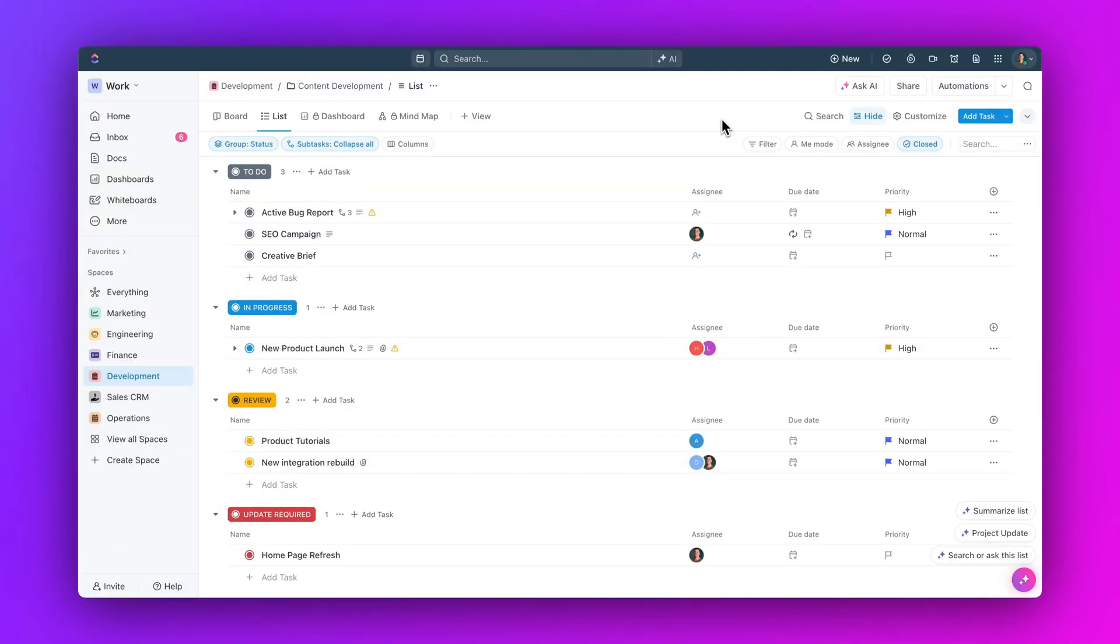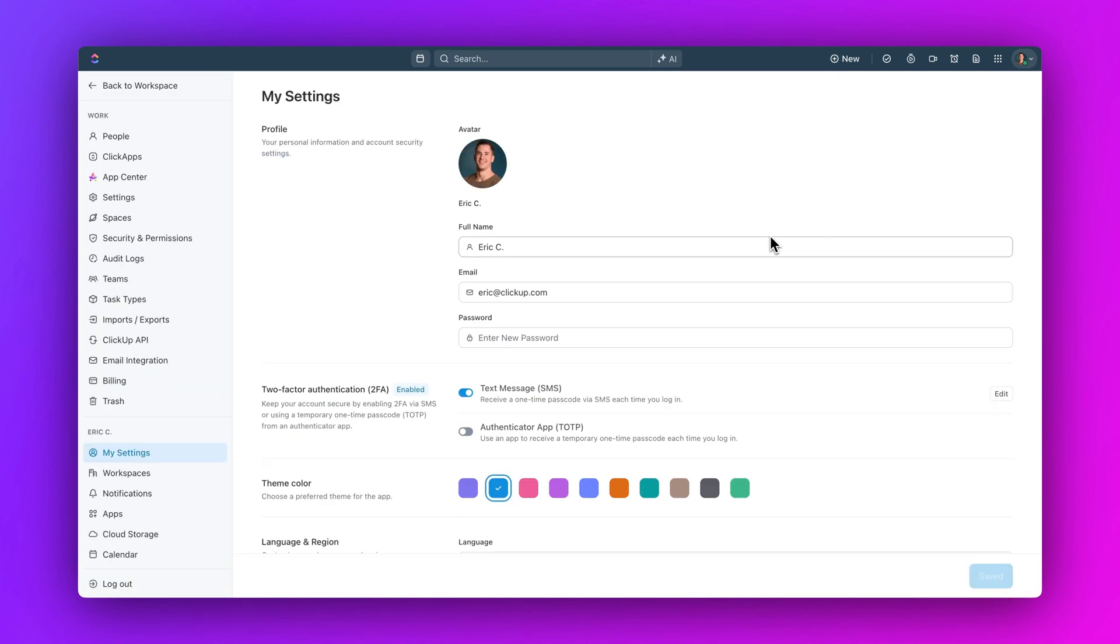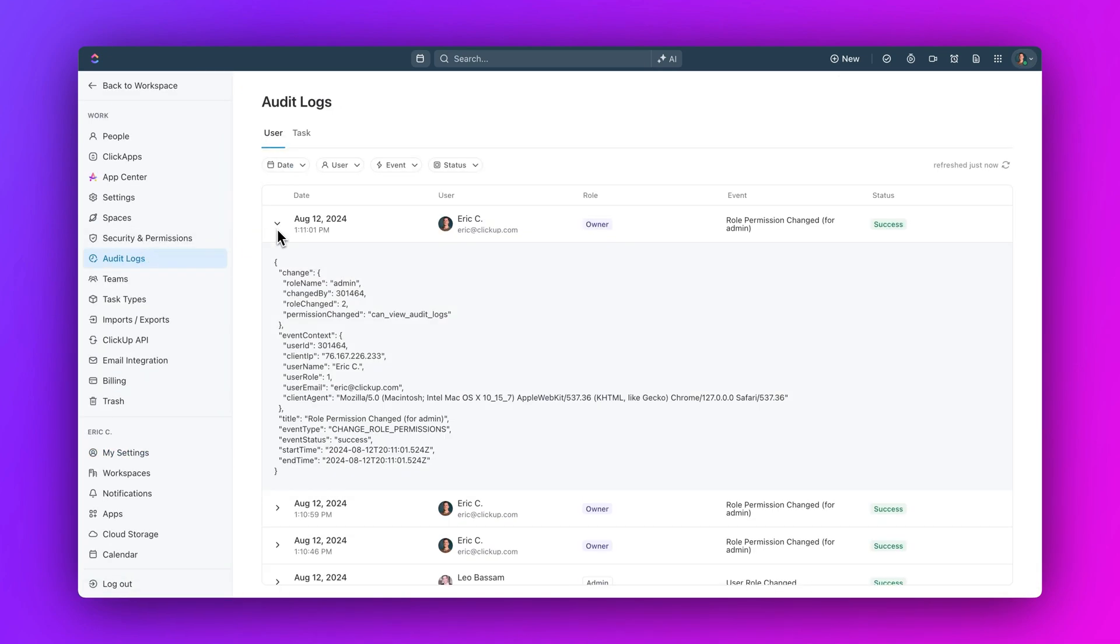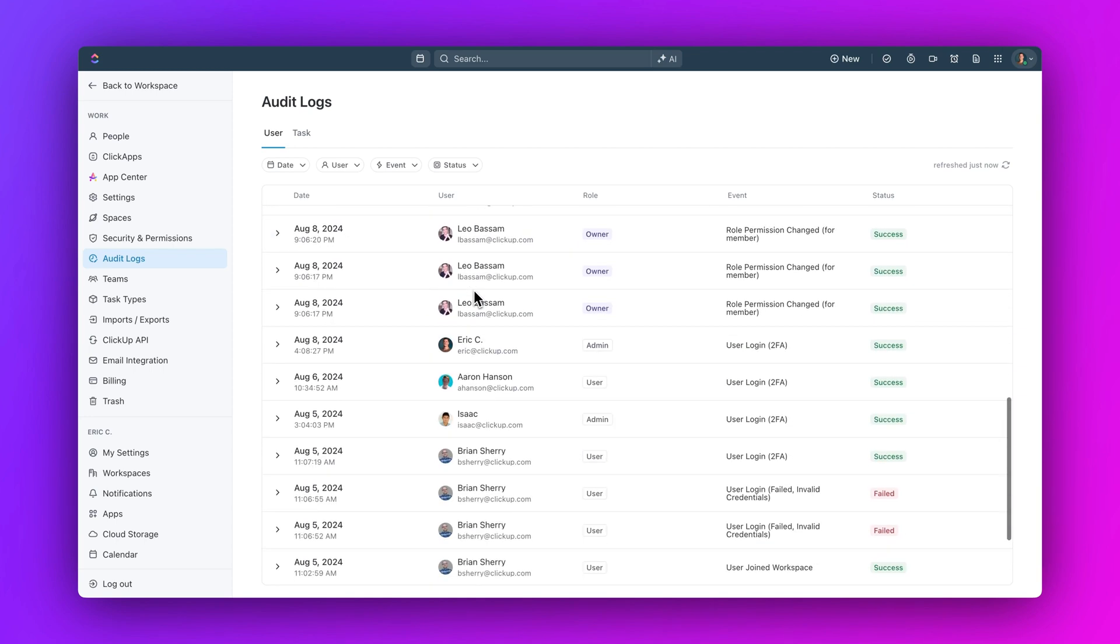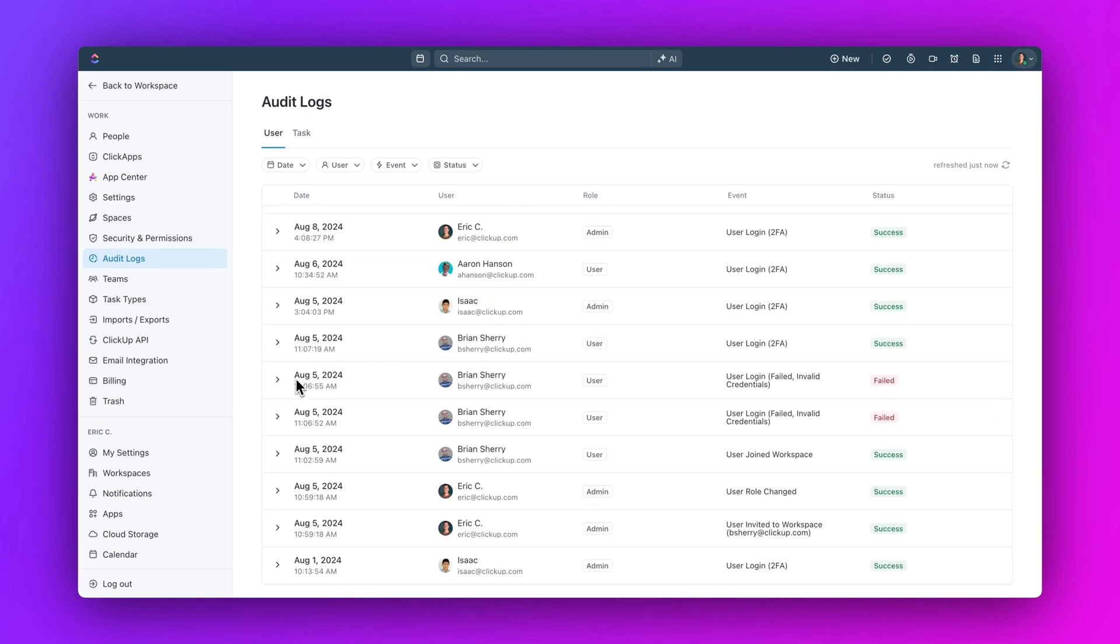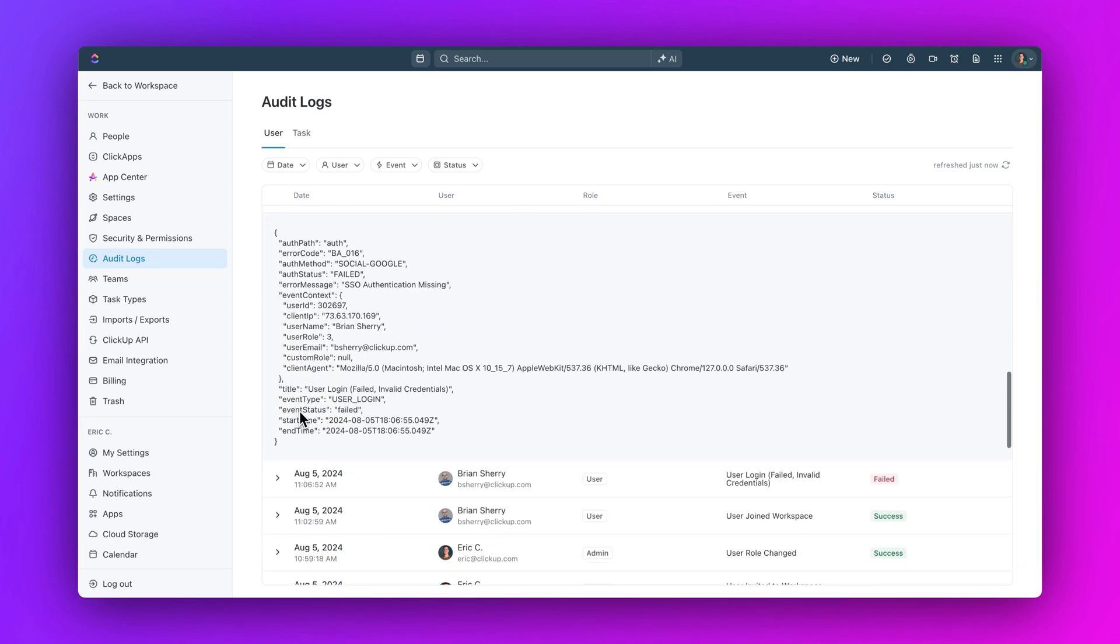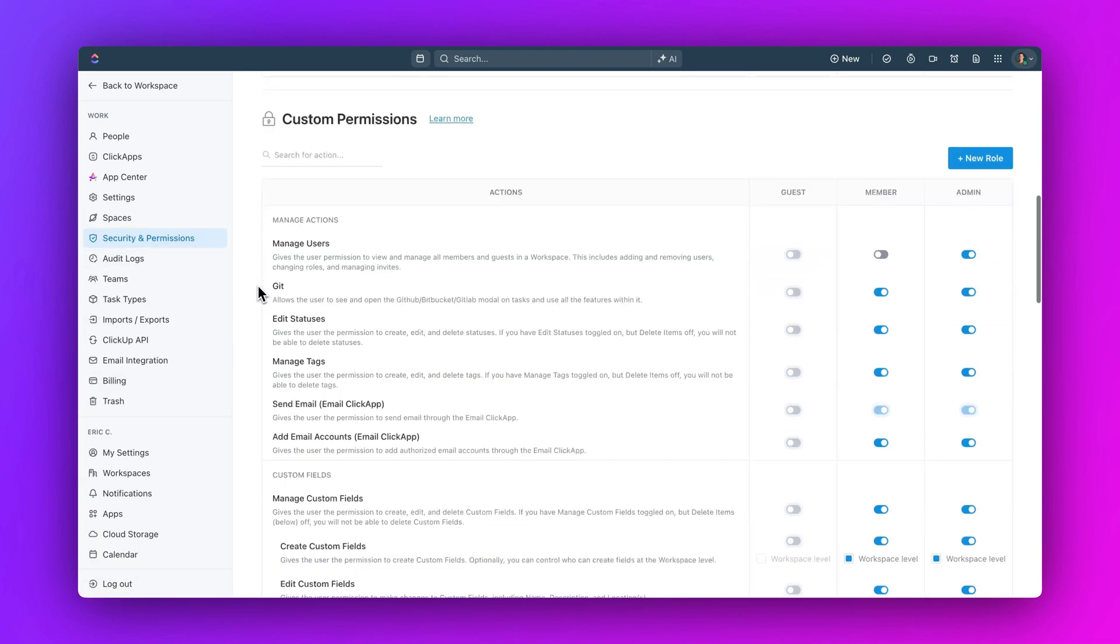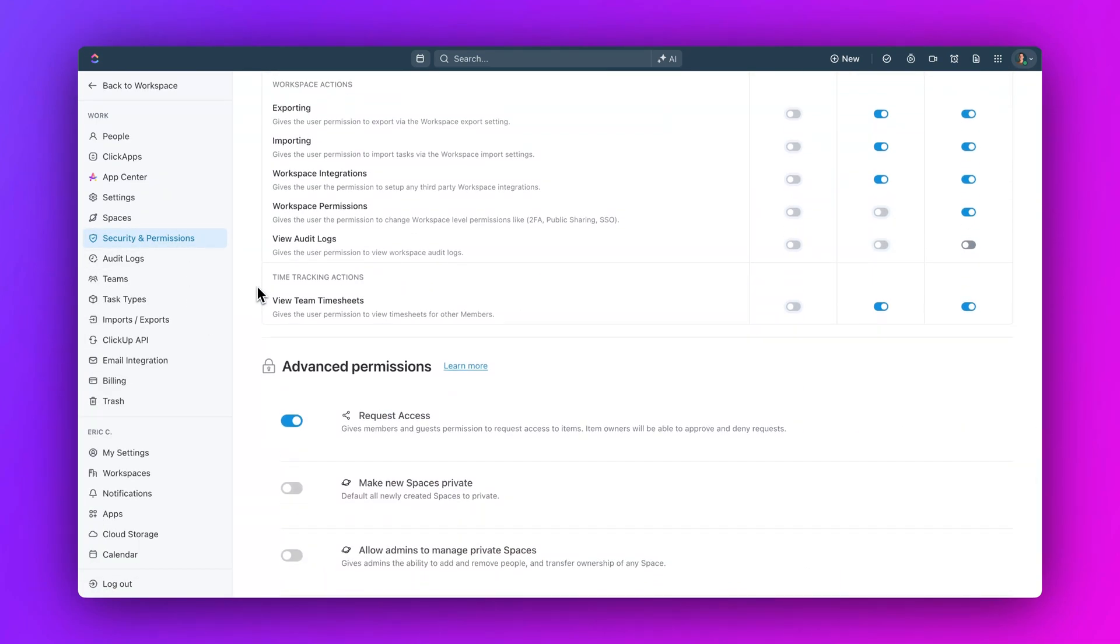And finally, let's check out the audit logs. For enterprise users, workspace owners and admins can now see user authentication and task activity, review successful and failed login attempts, task activity events and audit logs, and access audit logs via the API. Plus, workspace owners can control who has access to audit logs via custom permissions.